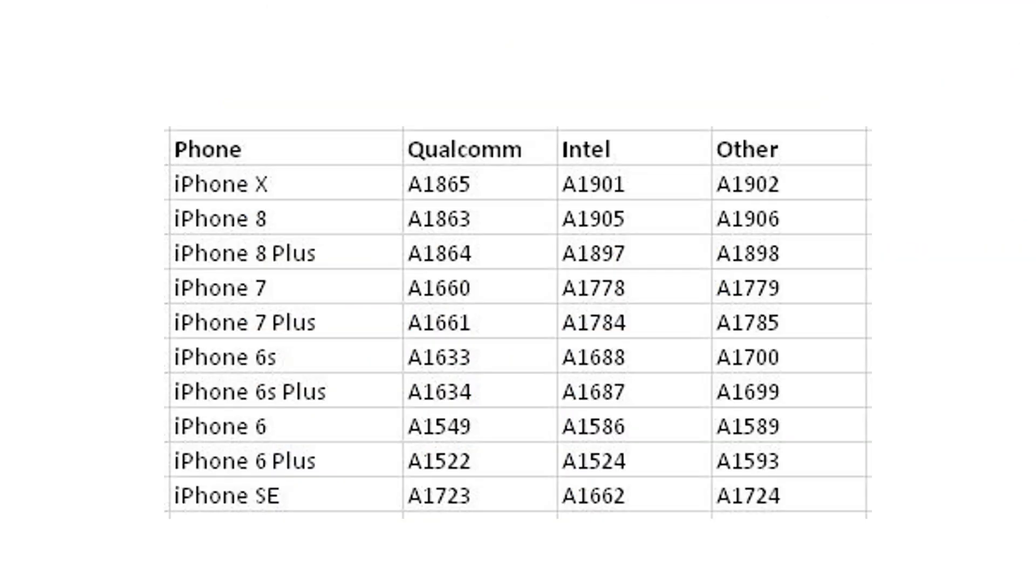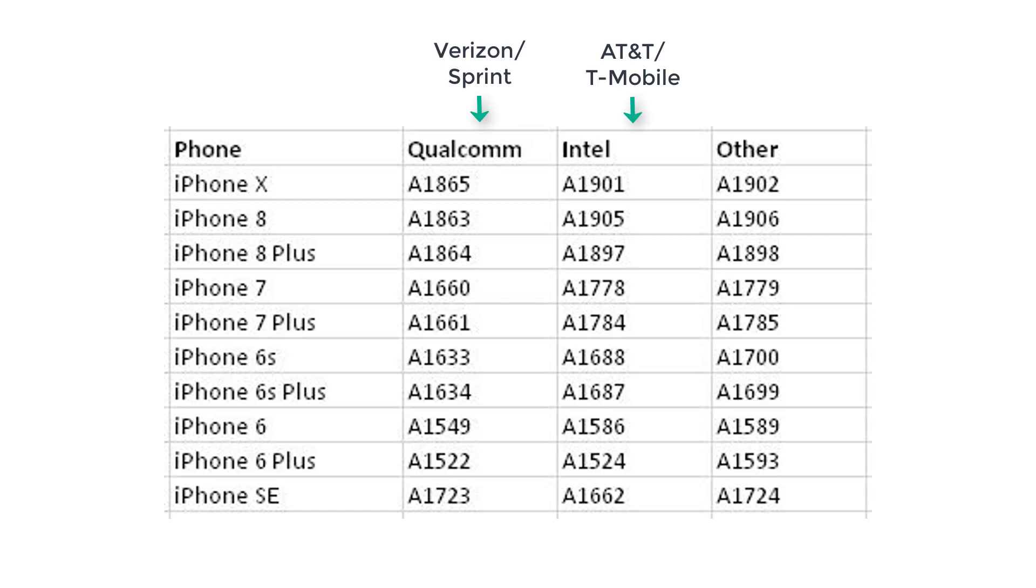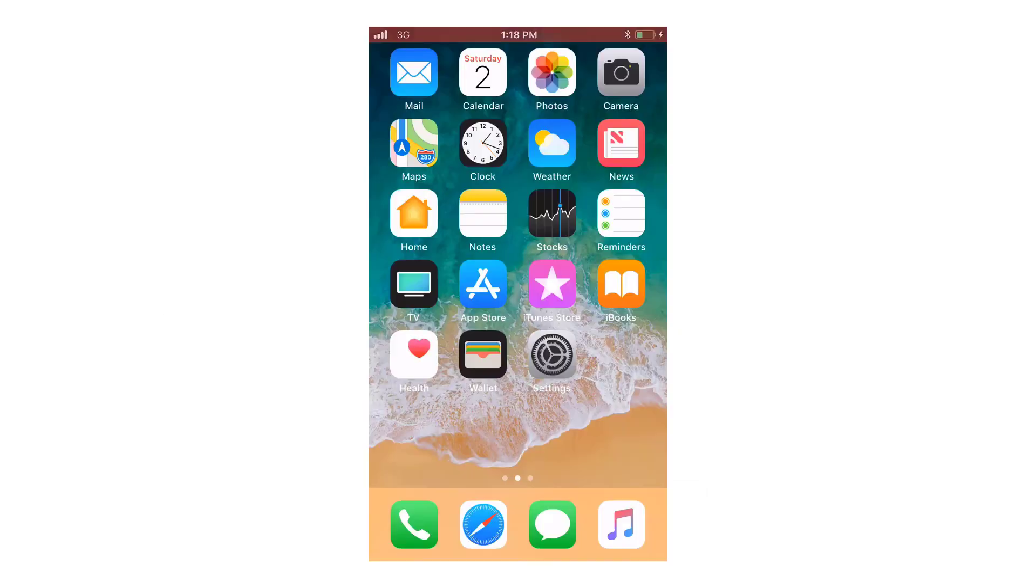Once you find your model number in the list and determine it is a Qualcomm or Intel chipset, then you know which menu you will receive when you go into field test mode. As I mentioned earlier, Qualcomm is generally Verizon or Sprint and Intel is generally AT&T or T-Mobile.